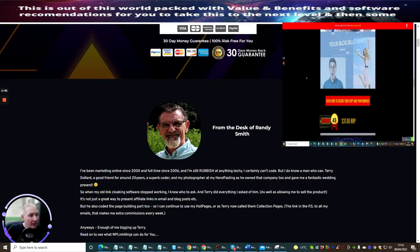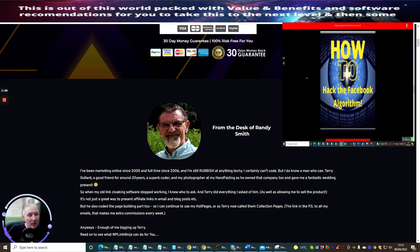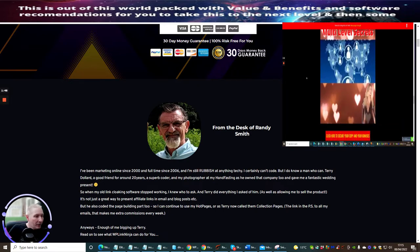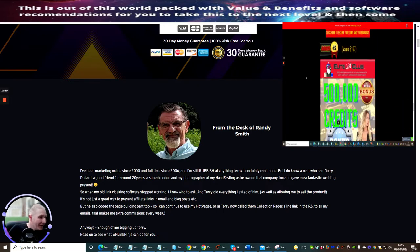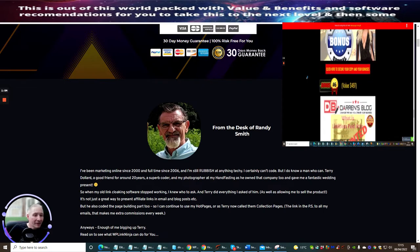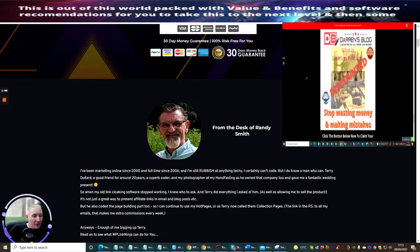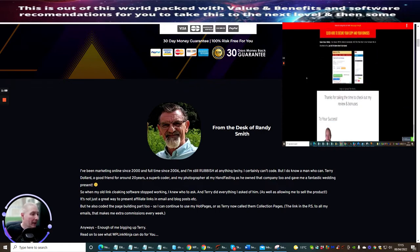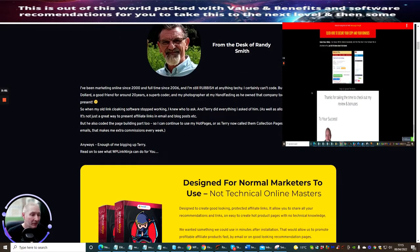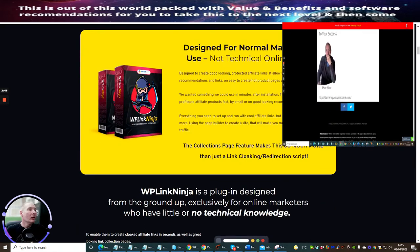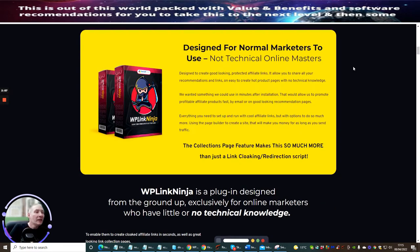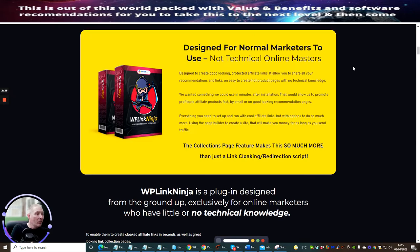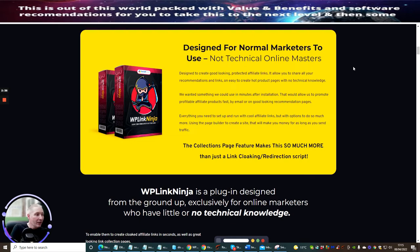This is Randy Smith. Basically, he's been marketing online since 2000 and full time since 2006. He says, 'I'm still rubbish at anything techie. I certainly can't code, but I do know a man who can - Terry Dollard, a good friend from around 20 years, superb coder.' So basically they may have even got him to make this particular WordPress plugin. It's designed for normal marketers to use, not technical online masters. It's designed to create good looking protected affiliate links. It allows you to share all your recommendations and links on easy to create hot product pages with no technical knowledge. They wanted something they could use in minutes after installation that would allow them to promote profitable affiliate products fast by email or on good looking recommendation pages. Everything you need to set up and run with cool affiliate links, but with options to do so much more.